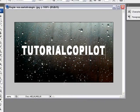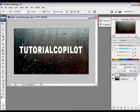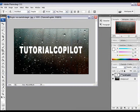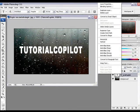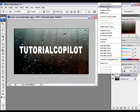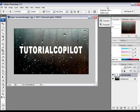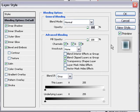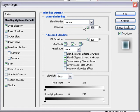But now go to the text layer and right click. And then go to blending options.